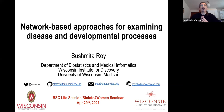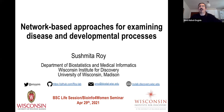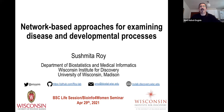She is the recipient of many prestigious honors and awards, which include an Alfred P. Sloan Foundation Fellowship, an NSF Career Award, a University of Wisconsin Vilas Foundation Fellowship, and a James McDonnell Foundation Scholars Award. Today, for this specific session of Bioinformatics for Women, she will present her work on network-based approaches for examining diseases and developmental processes.